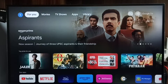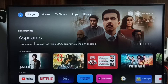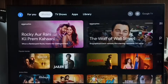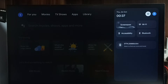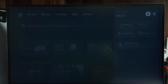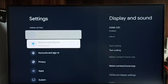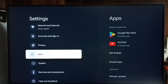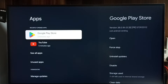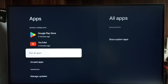Hi friends, this video shows how to open Google Play Store, then search and install games and apps. First, go to Settings, select the Settings icon, go to Apps, then select 'See all apps'.